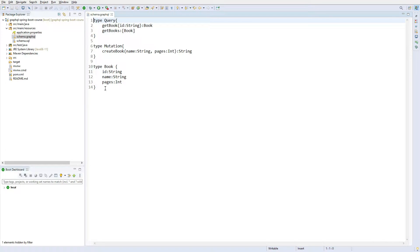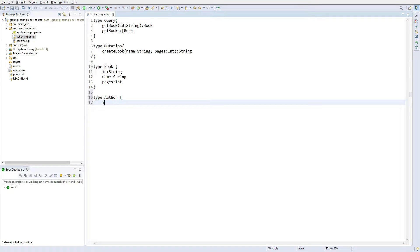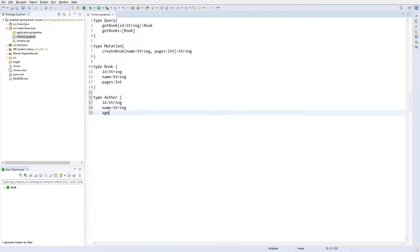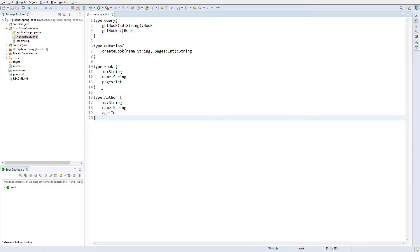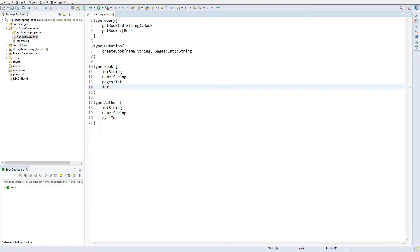Here I will create a new object type called Author that we will nest into the Book object. So let us create it: type Author with id of type String, name of the author of type String, age of the author of type Int. Now we will use this Author object in the Book object, as each book will have an author.